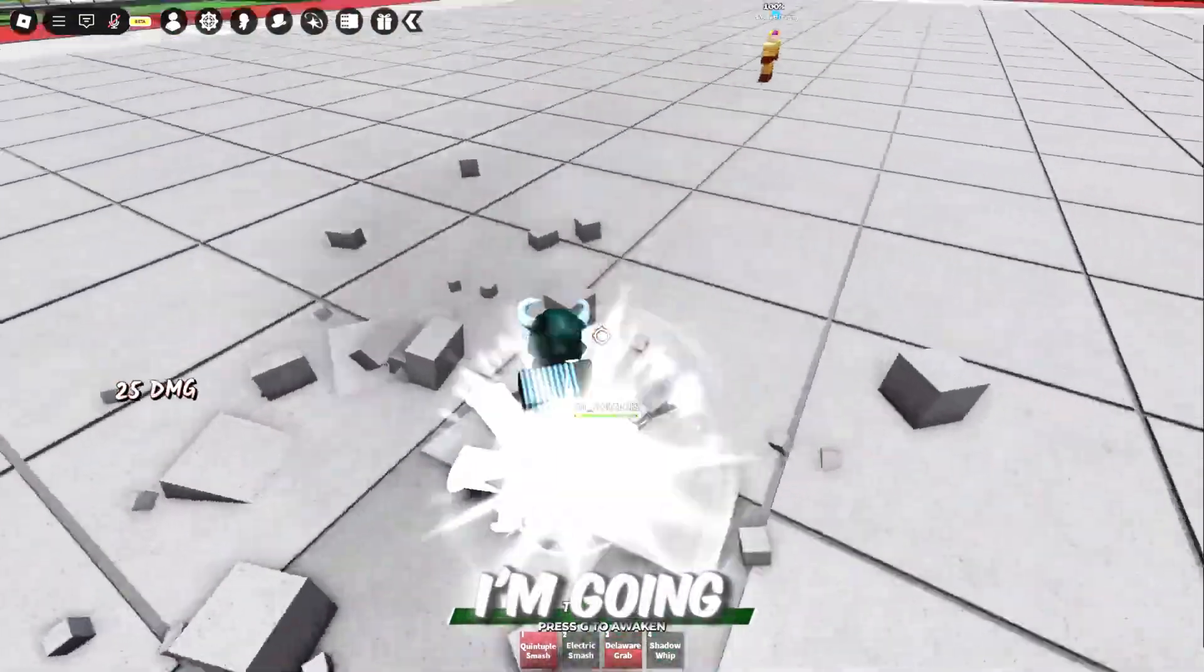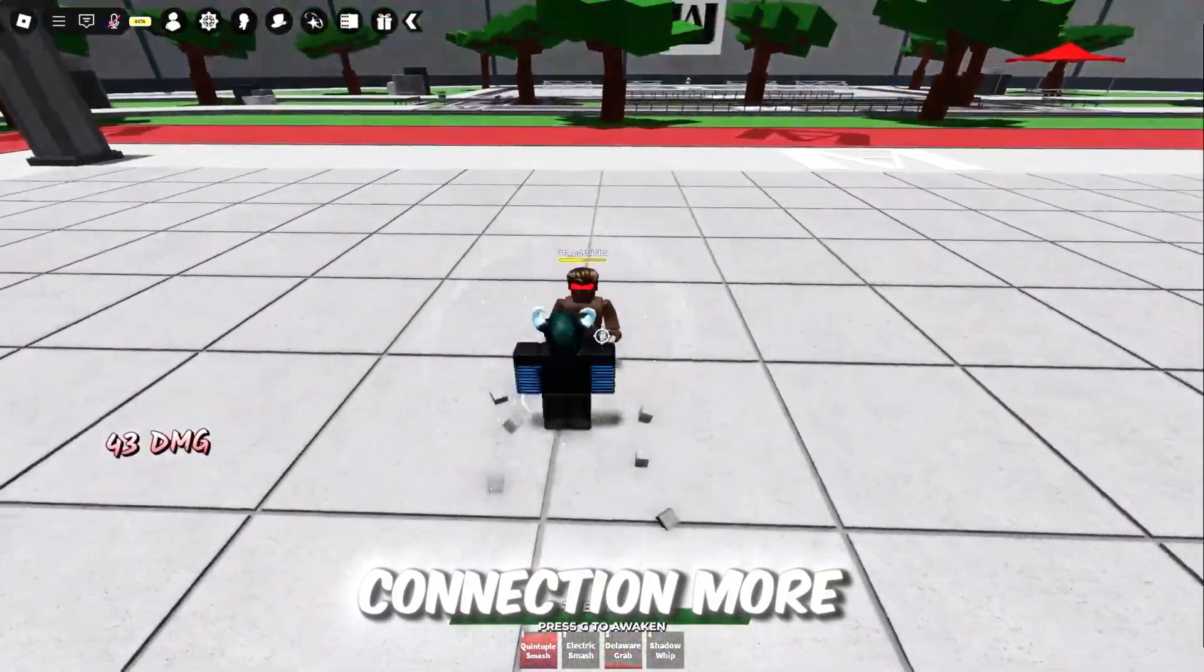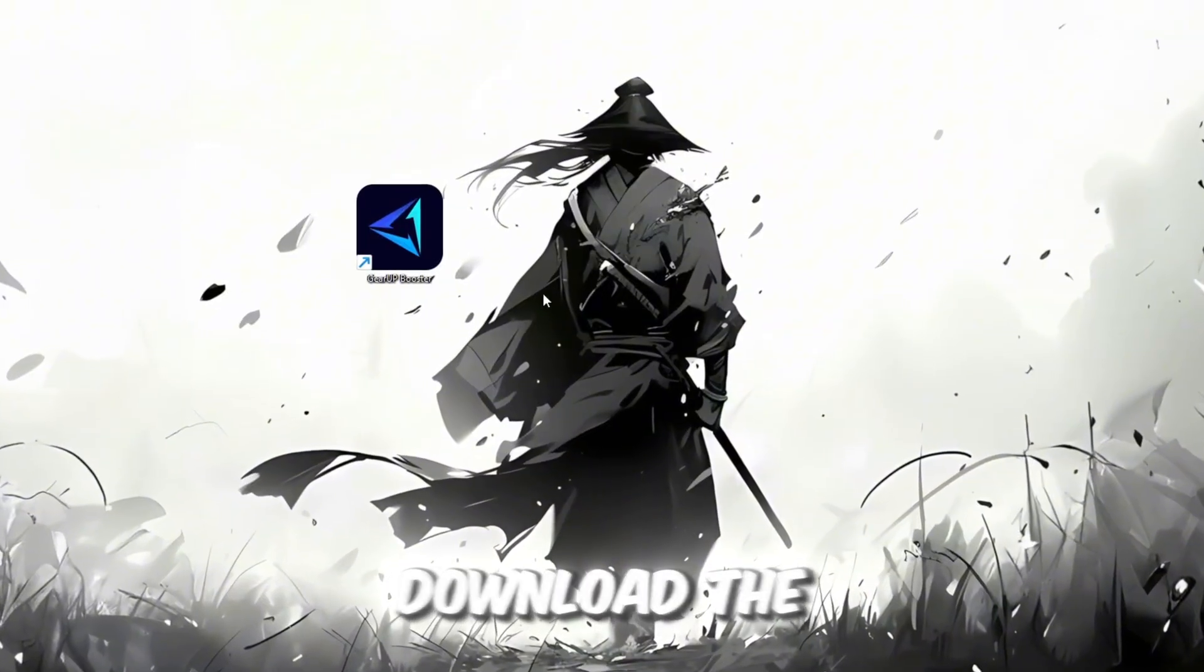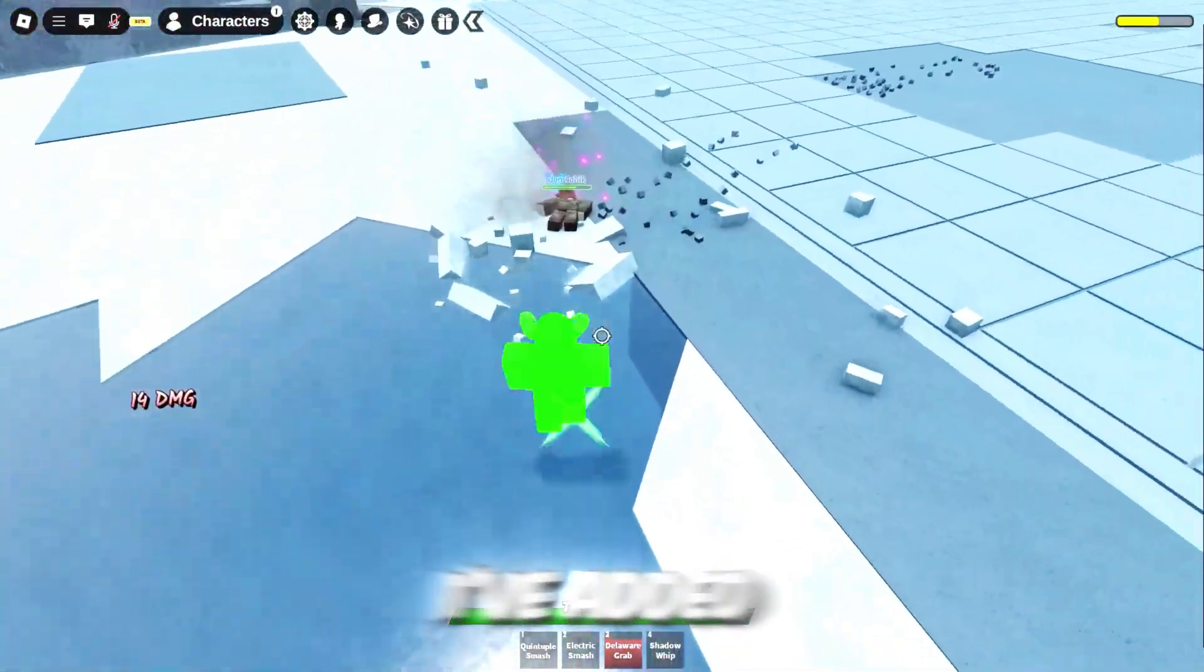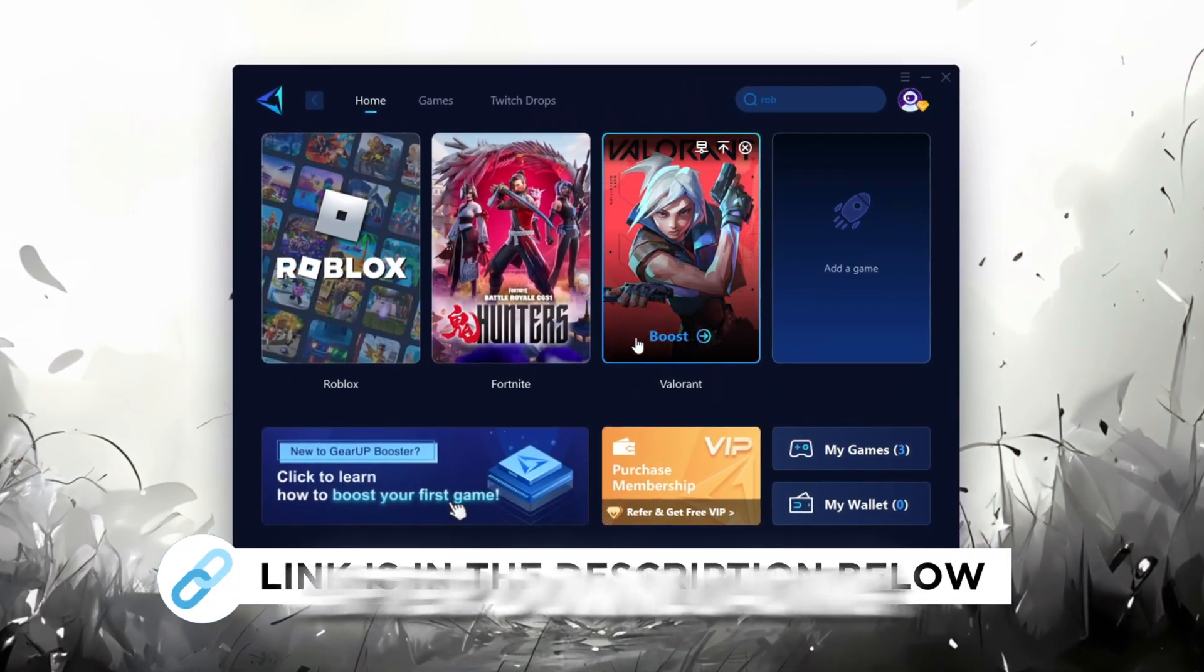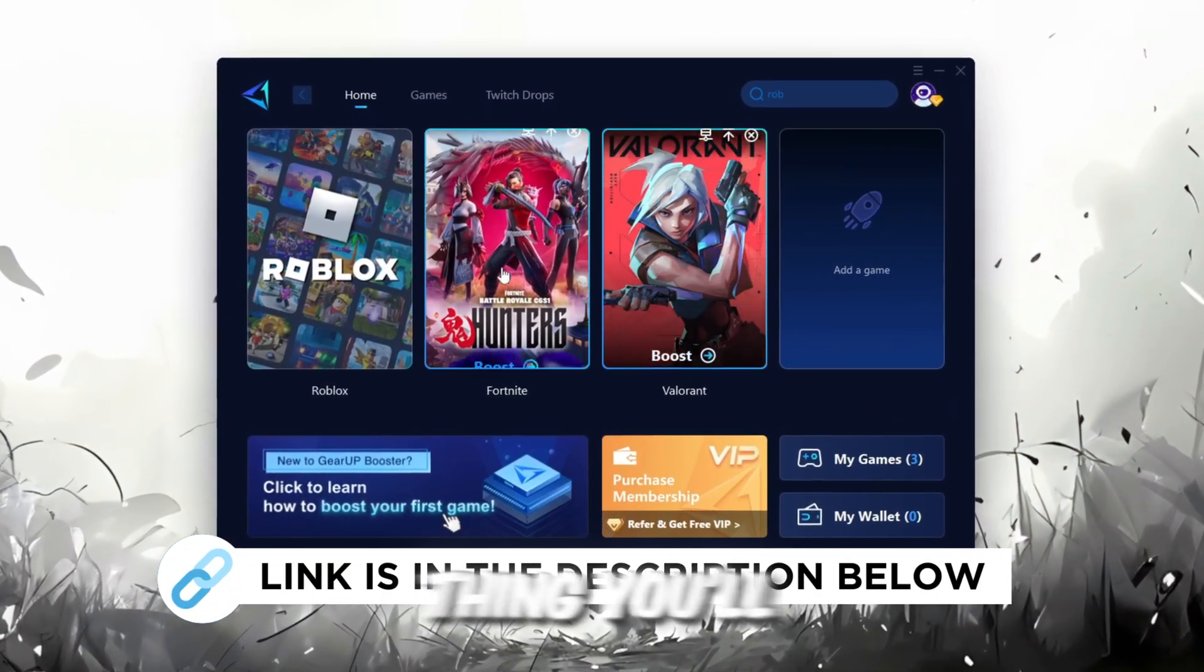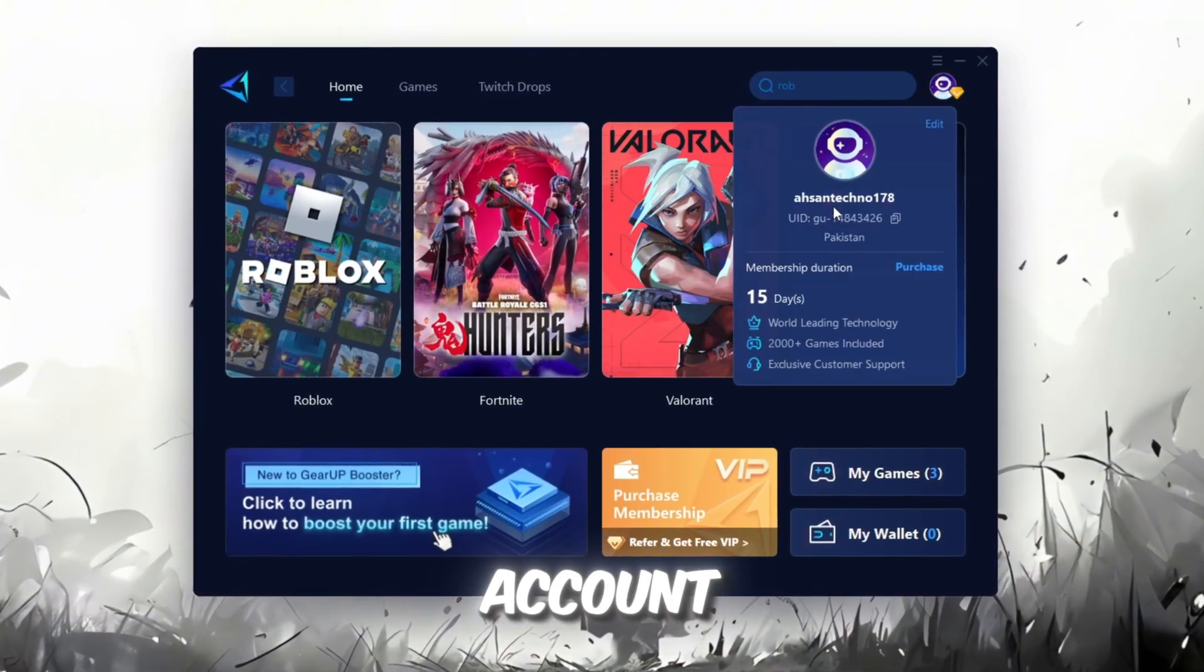In this step, I'm going to show you a helpful tool that can make your Roblox connection more stable. First, download the Gear Up Booster tool from its official website. I've added the official link in the description. After downloading, install it on your PC.